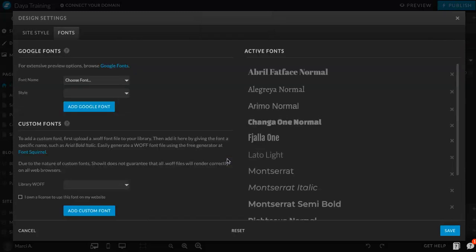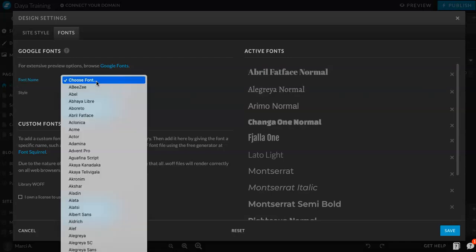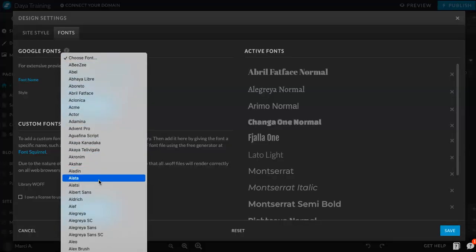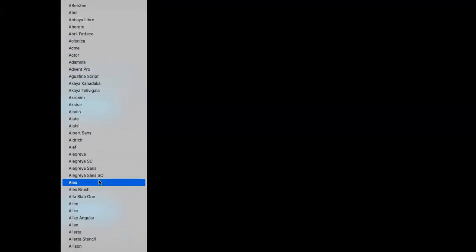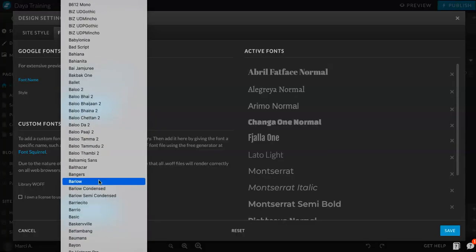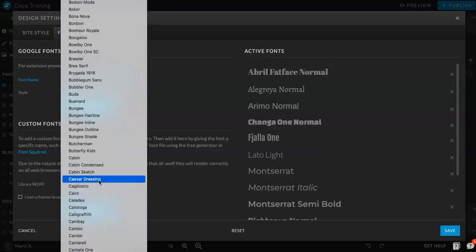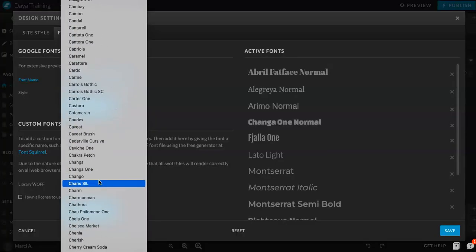Now all of these are going to be Google fonts, so they're free to use and, you know, select. You do have custom font options here. If you have the license for a custom font, you can add that here. But for now, we'll just stick with the free Google fonts. So this will just be the list of all the Google fonts, so many, so, so, so many.